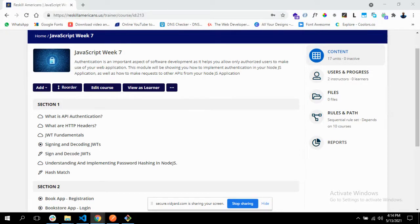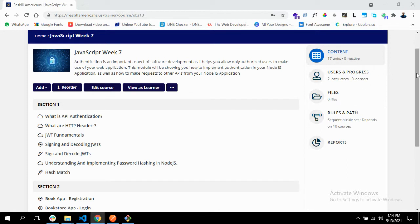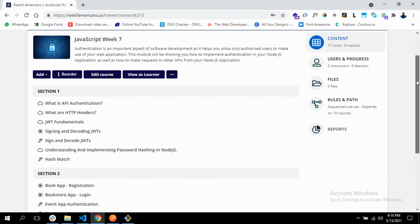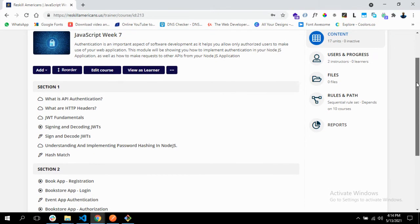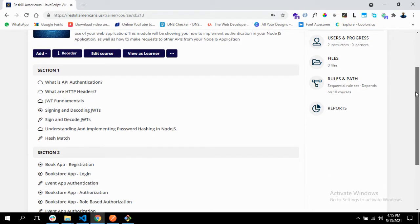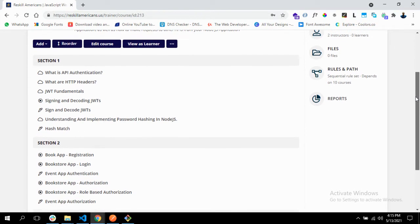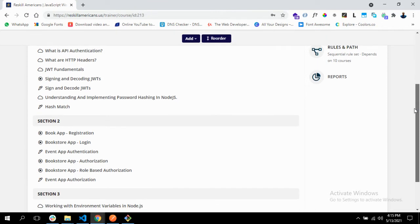Hello and welcome. In this module we'll be talking about API authentication, how to implement API authentication in your Node.js application. We'll be talking about JSON Web Tokens, otherwise known as JWT, and we'll be continuing with our book app.